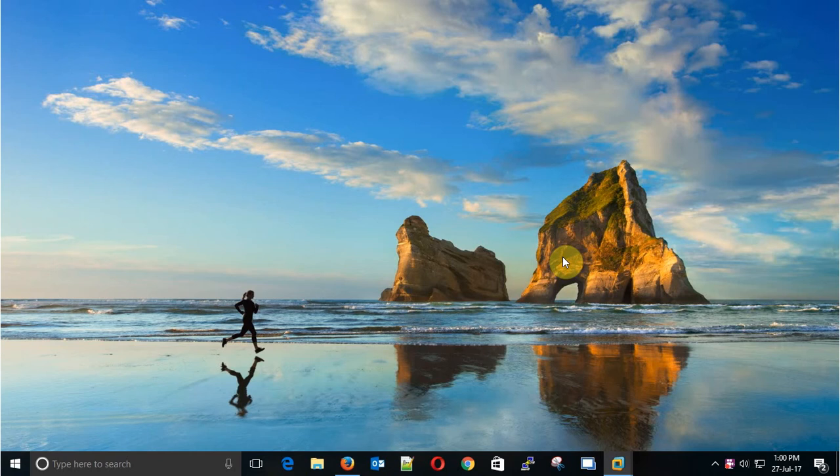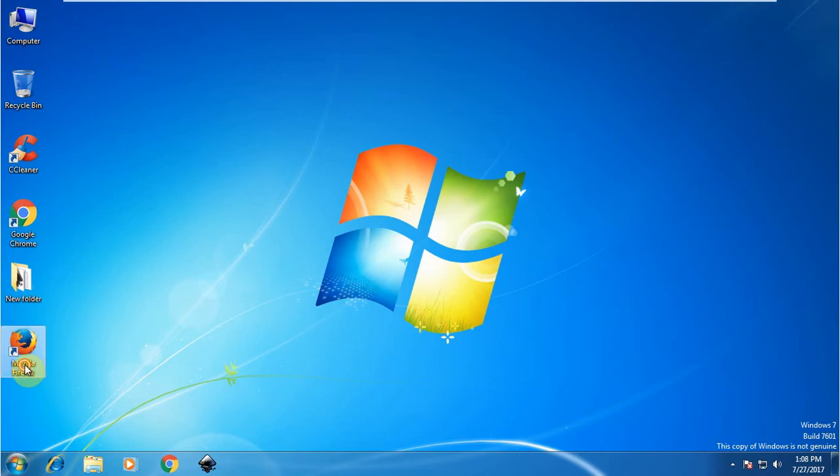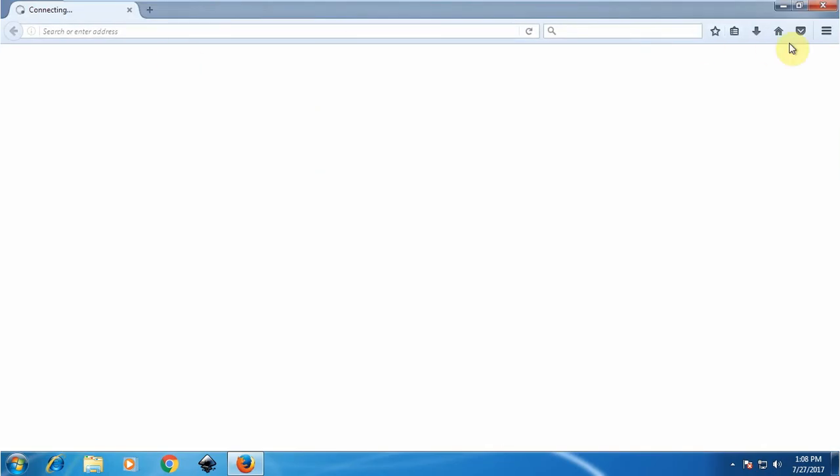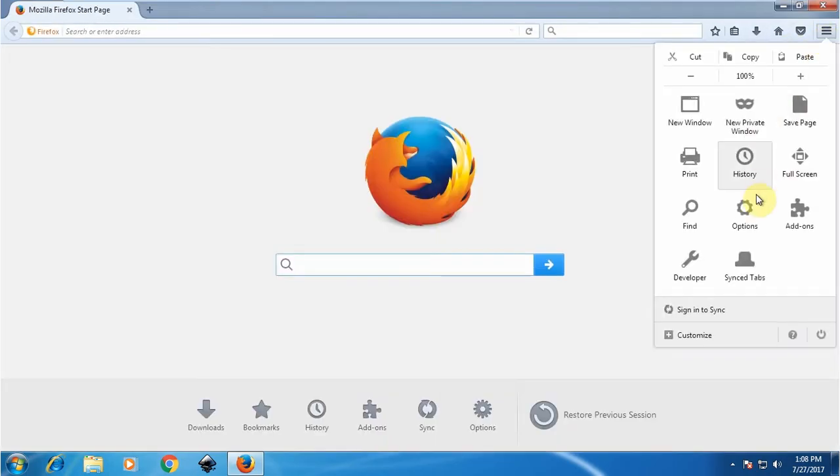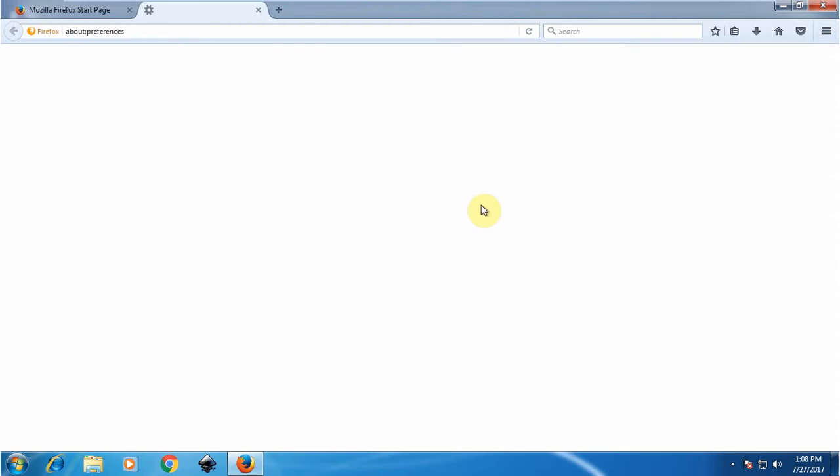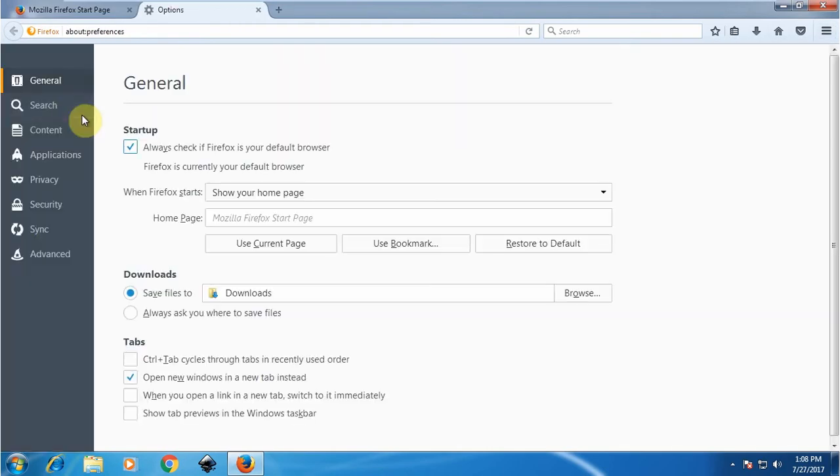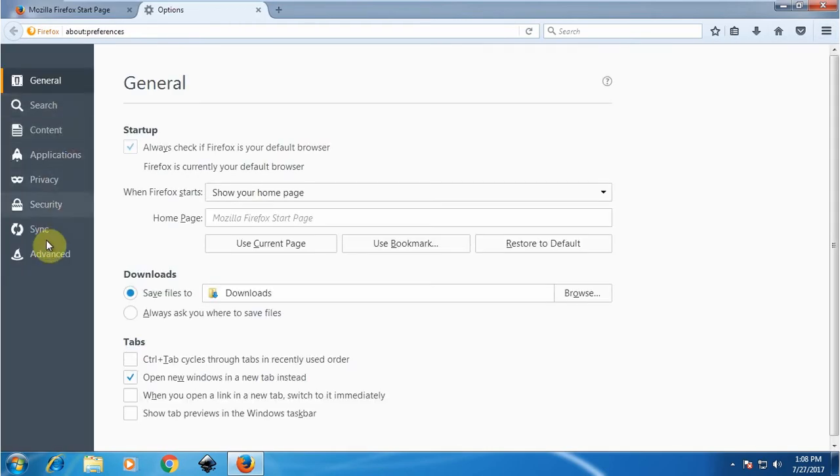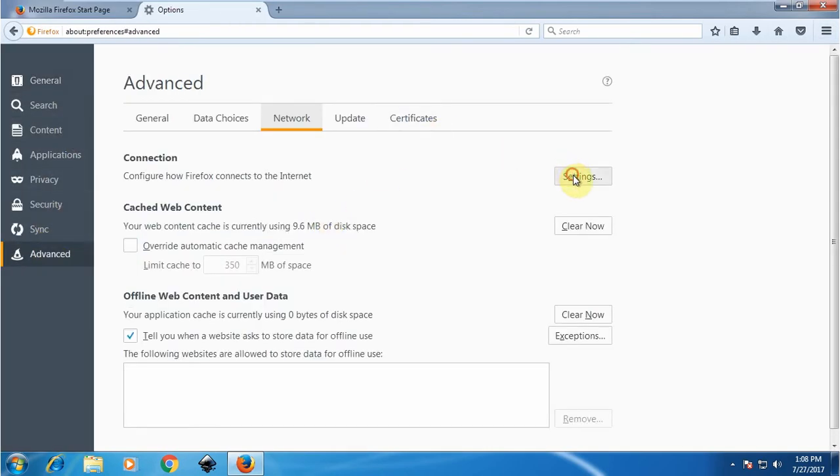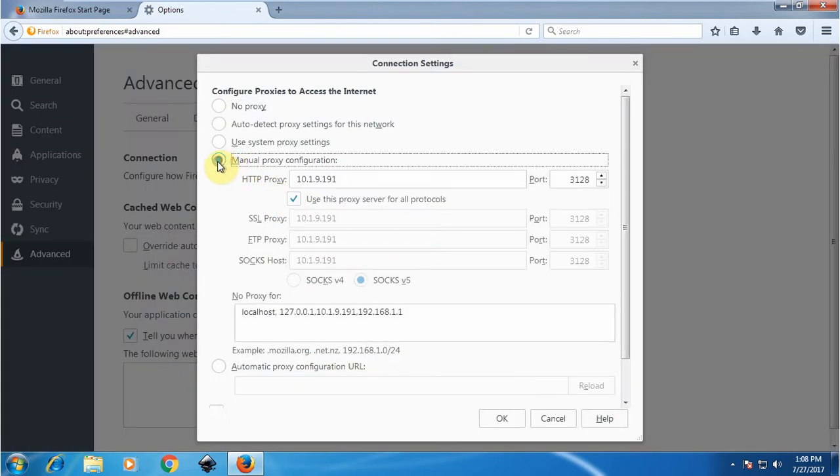This is my client machine and I'm going to use Firefox Mozilla. Once this opens, I go to Options, then Advance, then Network, and then click on Settings.